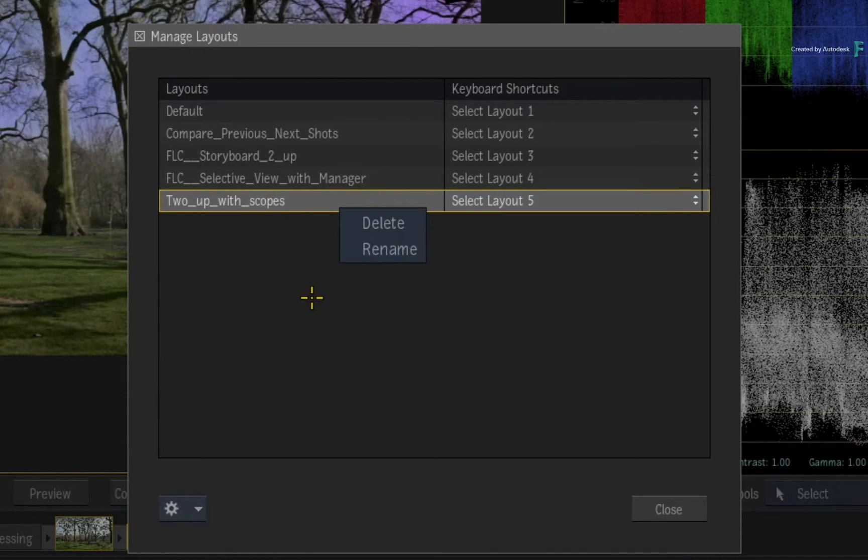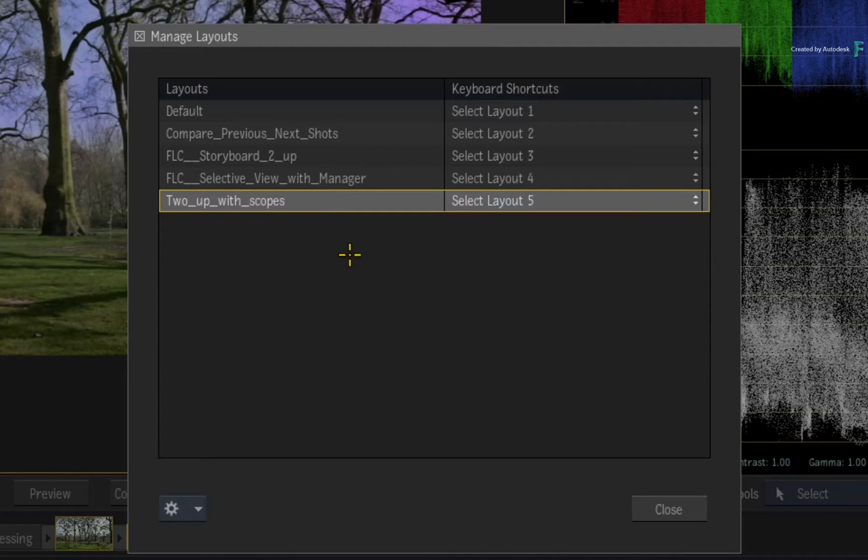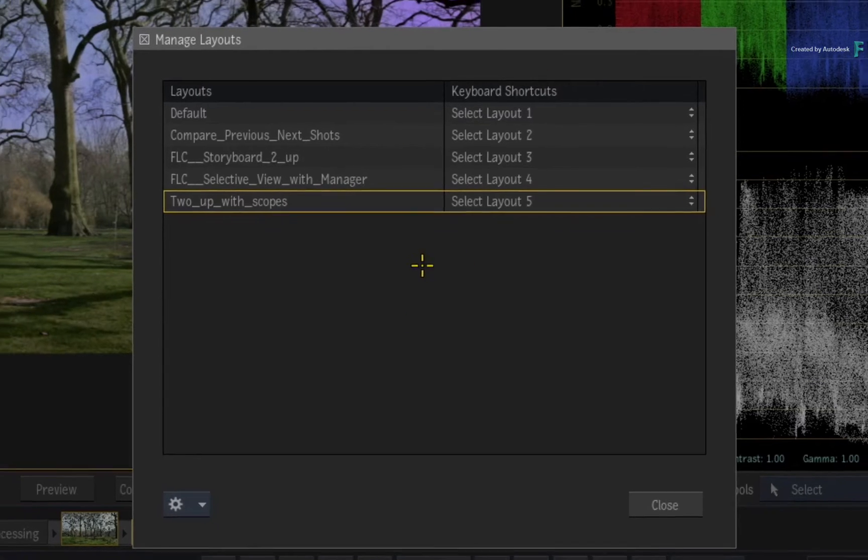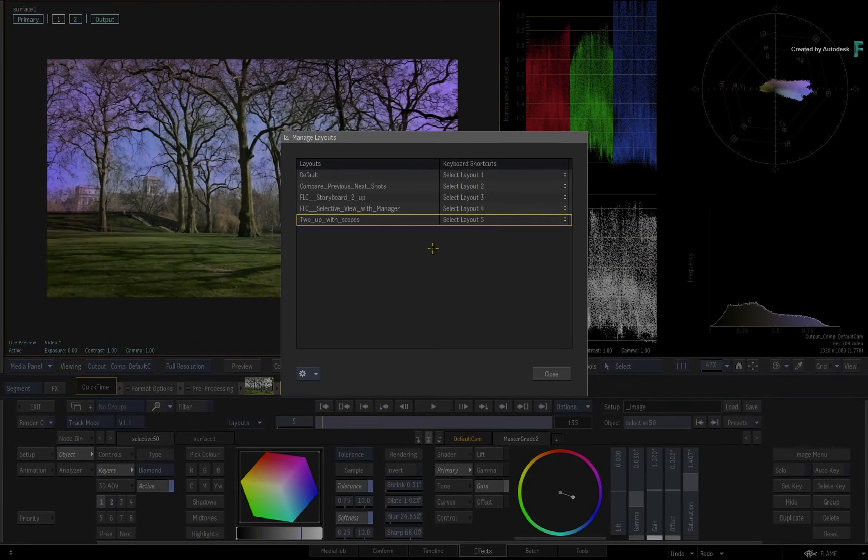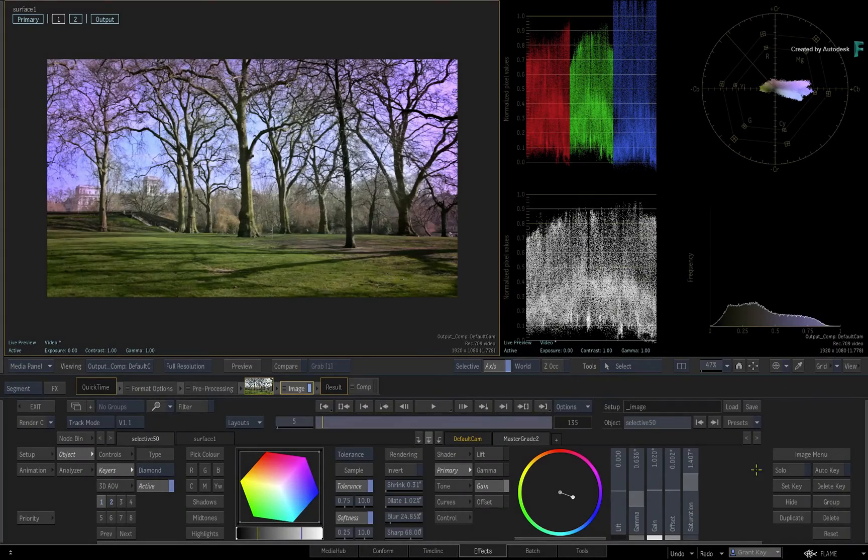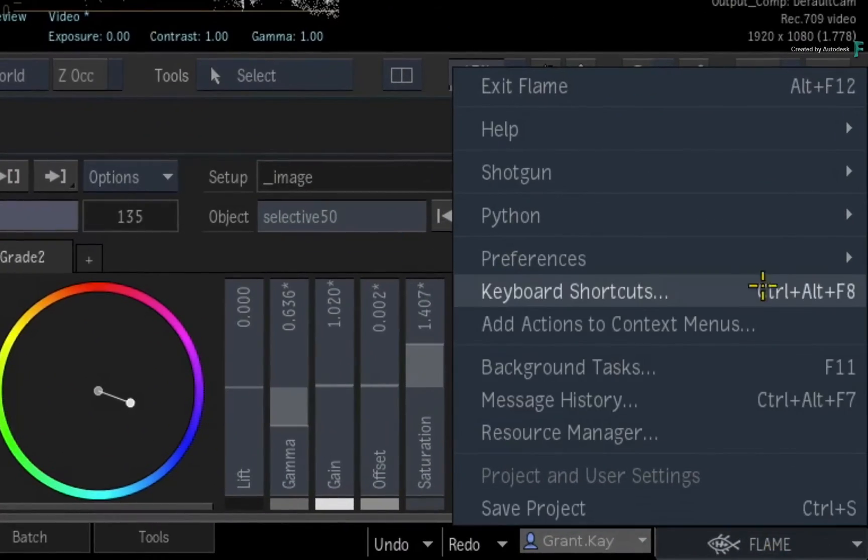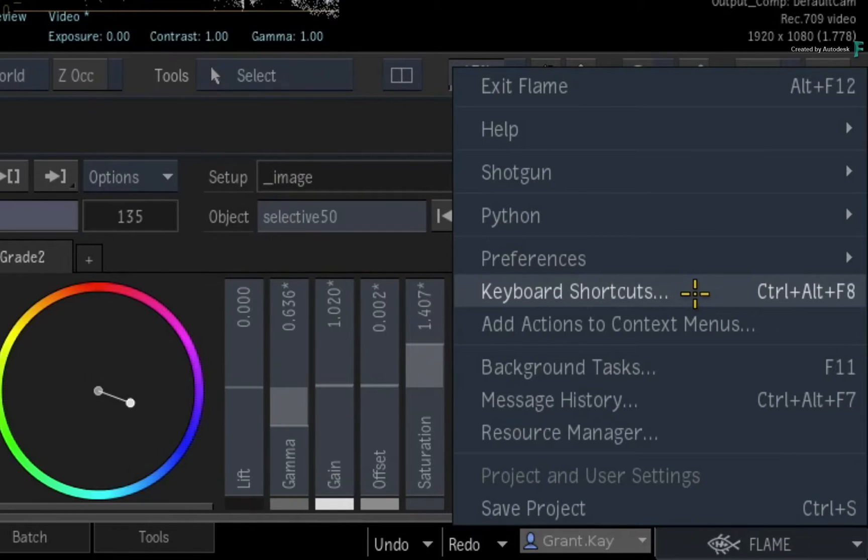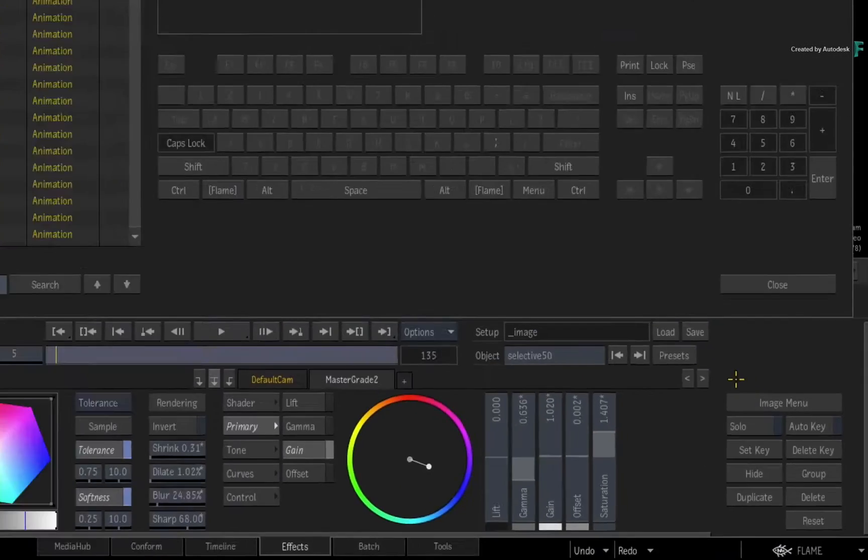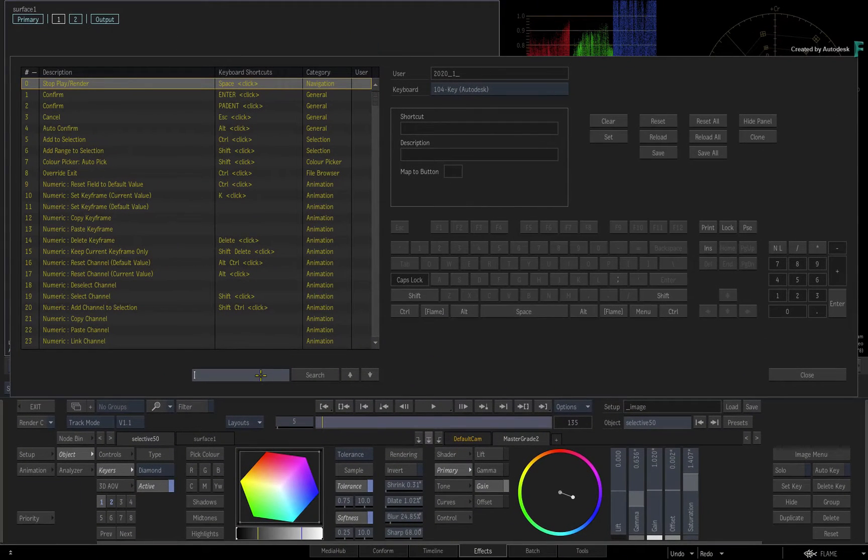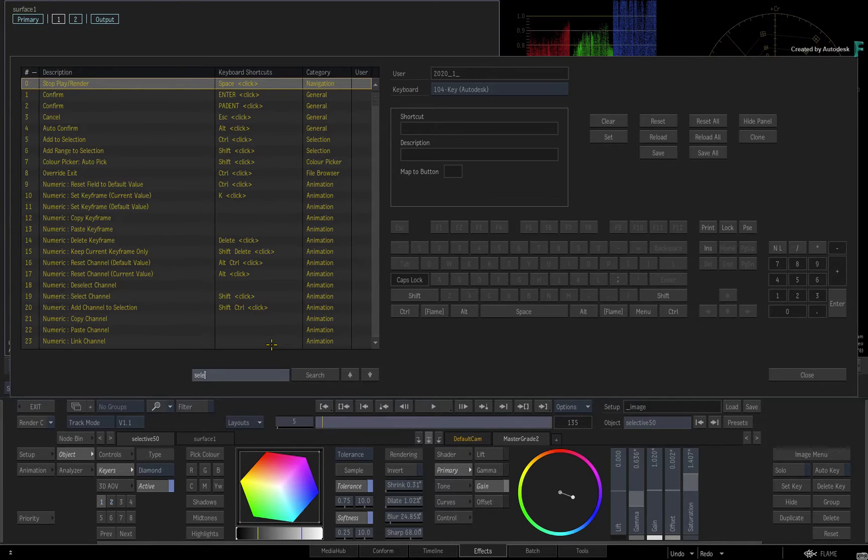One point that is really cool is the ability to assign keyboard shortcuts to the different layouts. So close the pop-up and call up the keyboard shortcuts editor with Ctrl-Alt-F8 or through the Flame main menu.